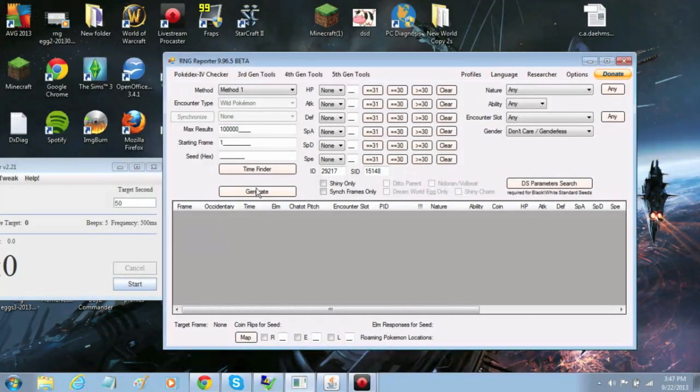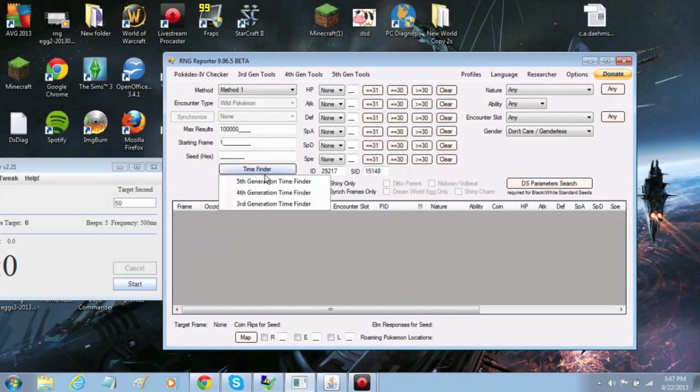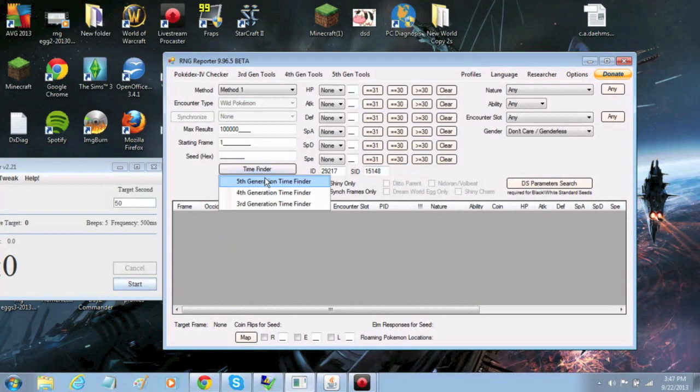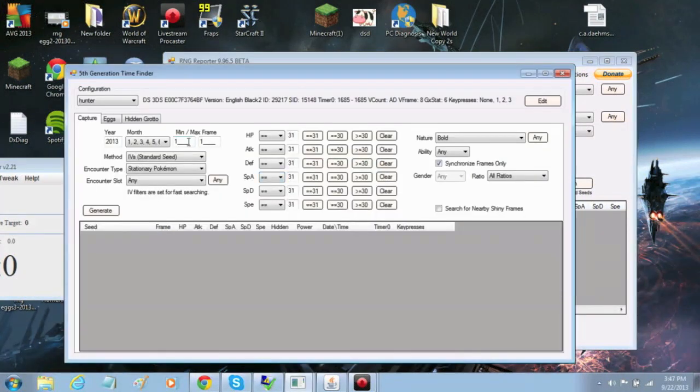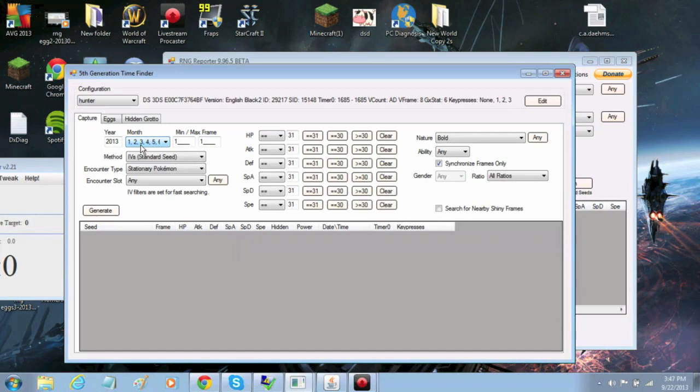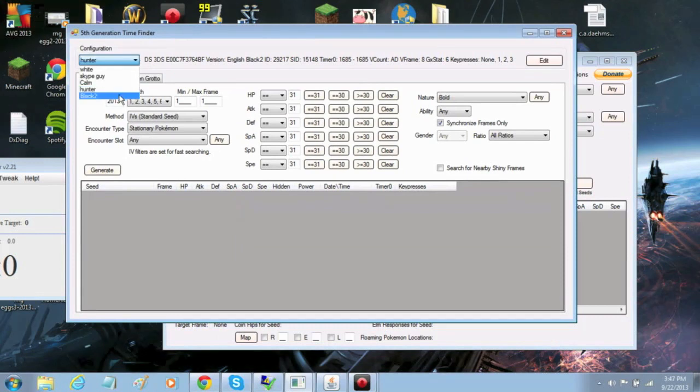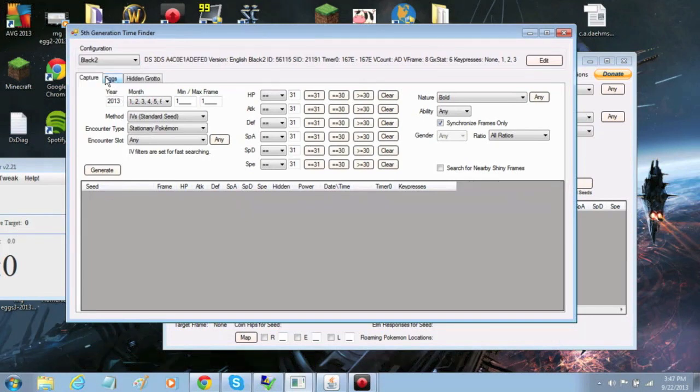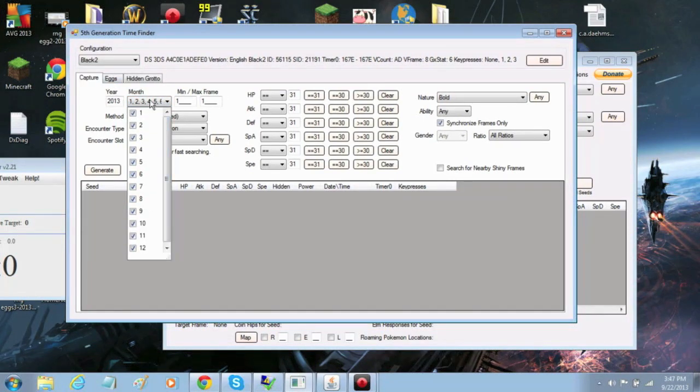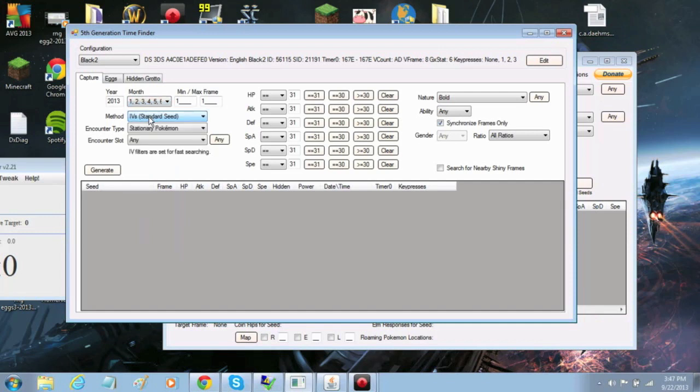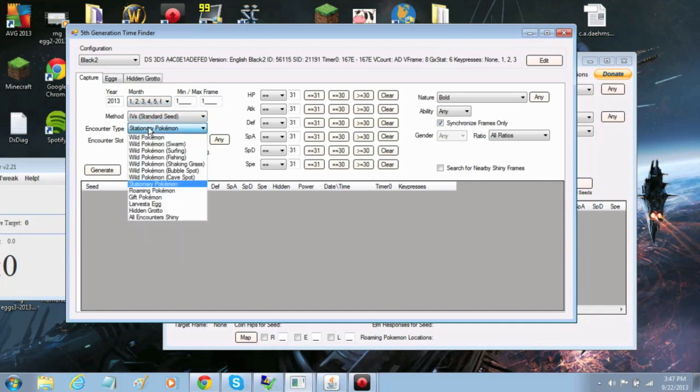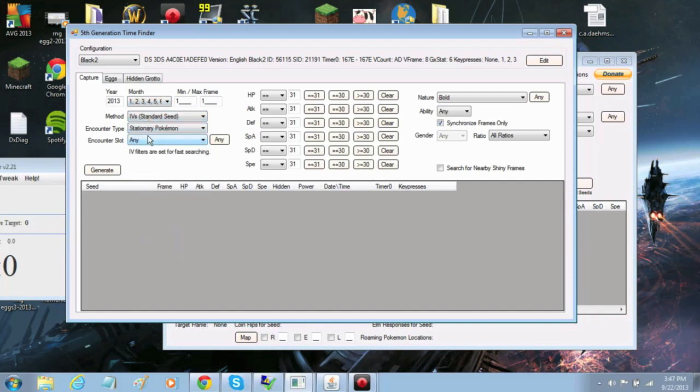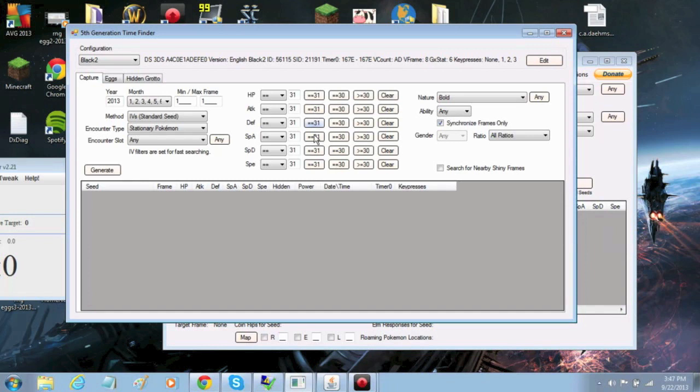First you want to click on time finder and 5th generation time finder. Remember to select the correct profile from the top drop-down list. If this is the first time you're doing this, make sure that you select a wide range of months because finding a seed is very hard. Where it says min-max frame, make sure it says 1-1. This makes things so much easier.